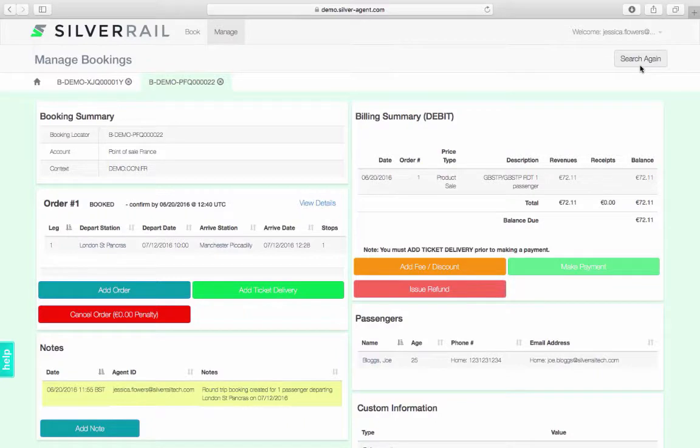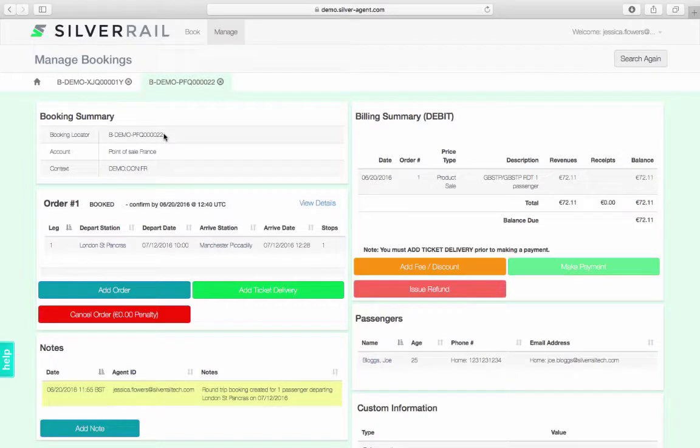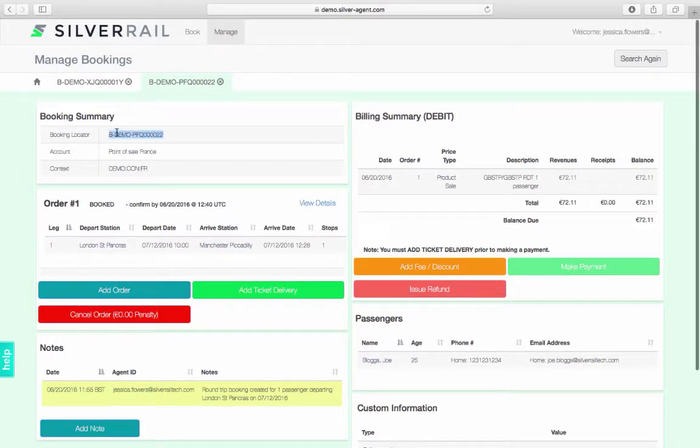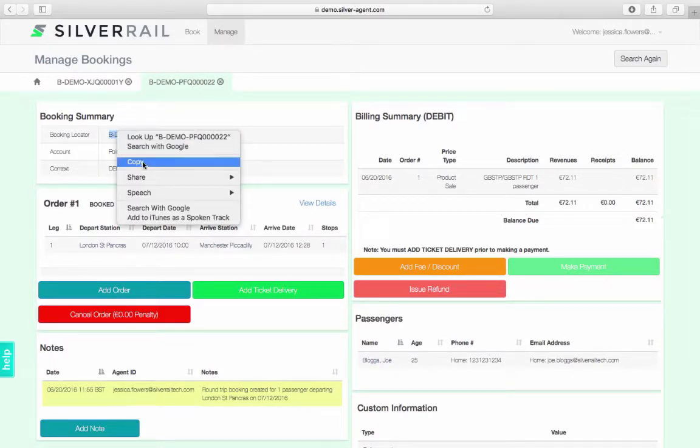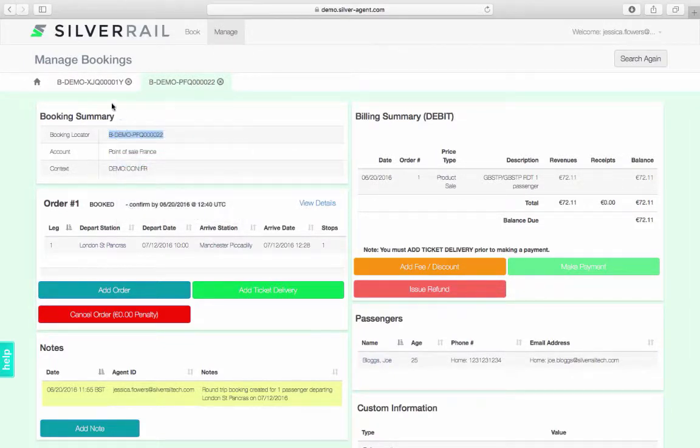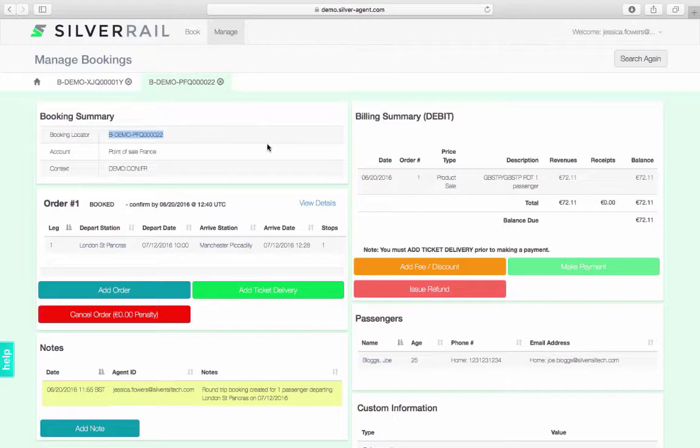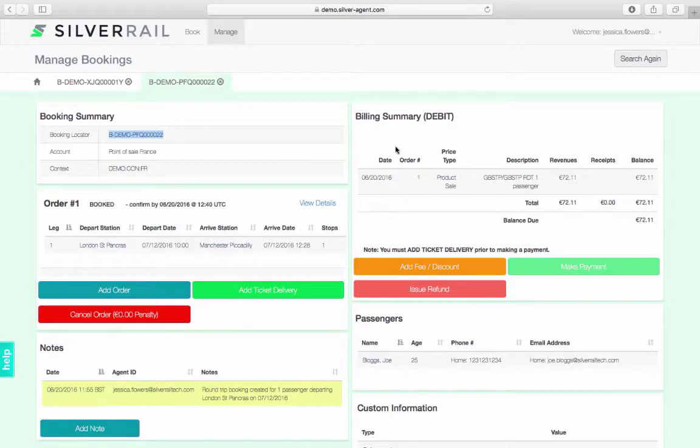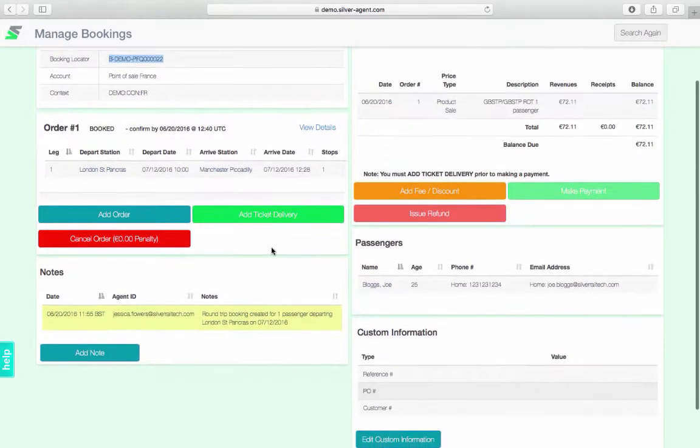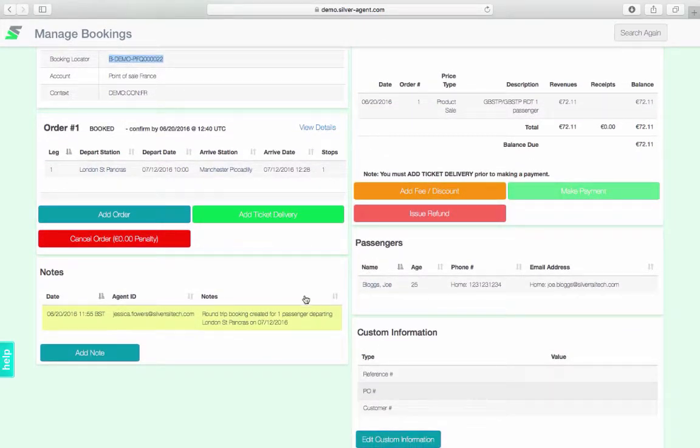You are then directed to a summary of your booking. At this point, I am going to make a note of the unique booking reference so that I can find and edit this booking later on in the demo. We employ a tabbed interface to allow multiple bookings to be open at one time. When viewing a booking, you will be presented with the booking summary, billing summary, order summaries, passenger summaries, notes and custom information.